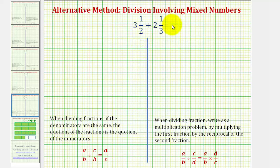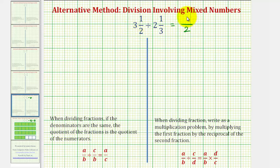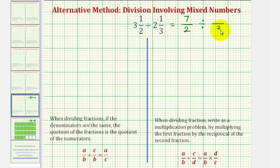For three and one-half, the denominator is going to stay two. And then for the numerator, we would have two times three plus one, which is seven. So three and a half is equivalent to seven halves. And then divided by the second fraction, the denominator stays three. And for the numerator, we would have three times two plus one, which is also seven.